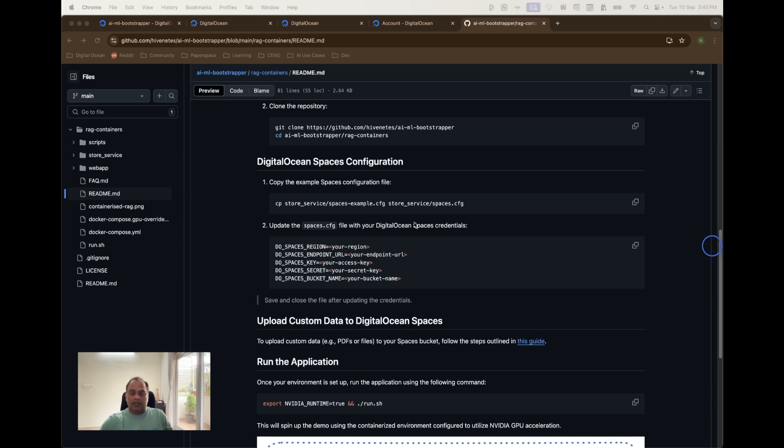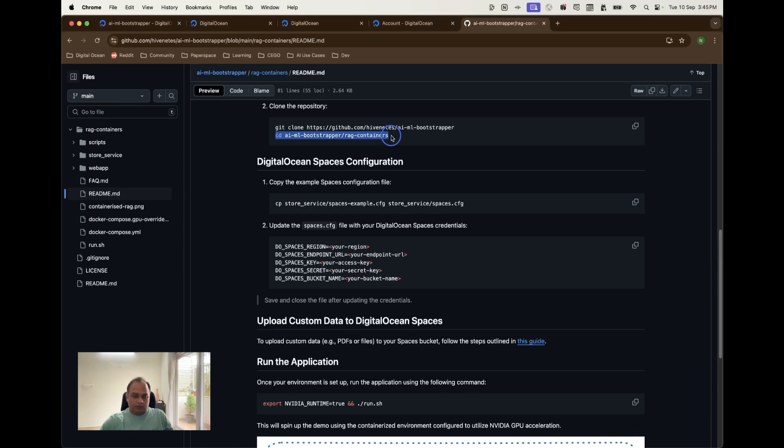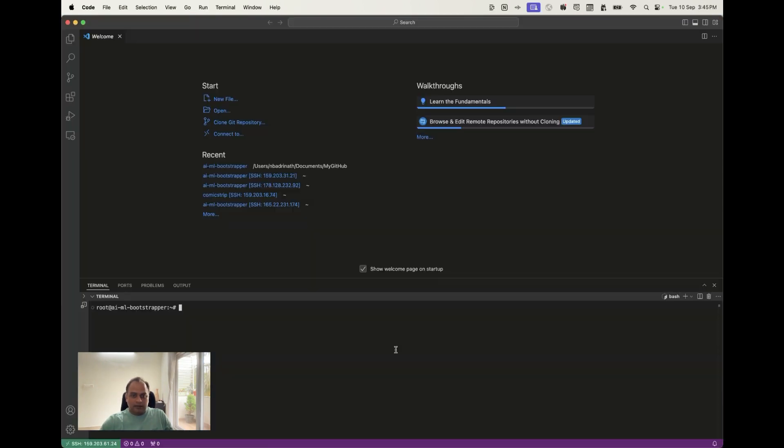That worked. Please note that prerequisites will reboot the machine, which is why I again connected back to the remote machine in my VS Code. After that what we need is again we have to move to the rag containers.